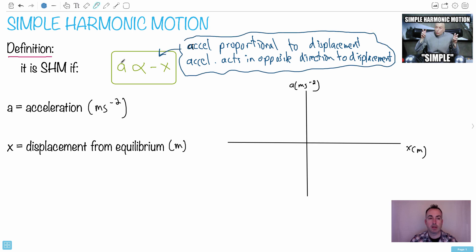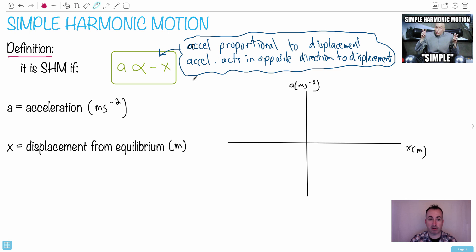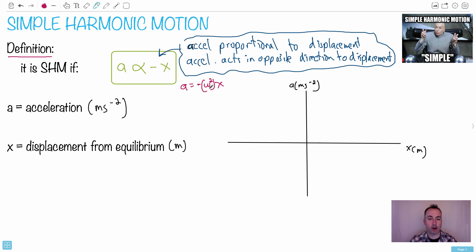Since it's proportional, we can write it as an equation: A equals some constant times x, with a negative in front. That gives us A equals negative (constant) times x. For HL students, you'll learn that constant is omega squared — it's just a number squared, not a quadratic.